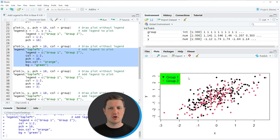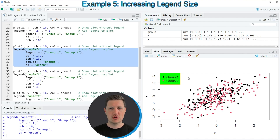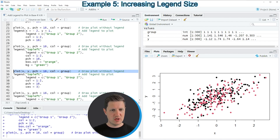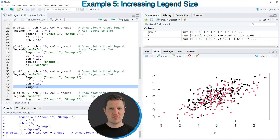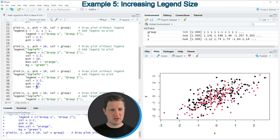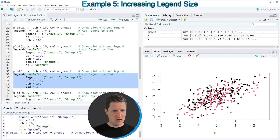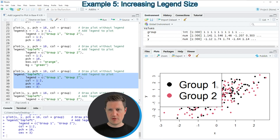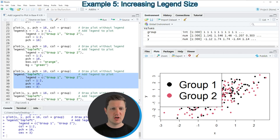In the previous examples we have used the default size of our legend. However in the next example I want to show you how to increase the size. First let's recreate our plot in line 35, then we can use the cex argument as you can see in line 40 of the code — the larger this value is, the larger is the size of our legend. After running lines 36 to 40, a legend is created and as you can see this legend is very large. To decrease the size you would specify a smaller value to the cex argument.